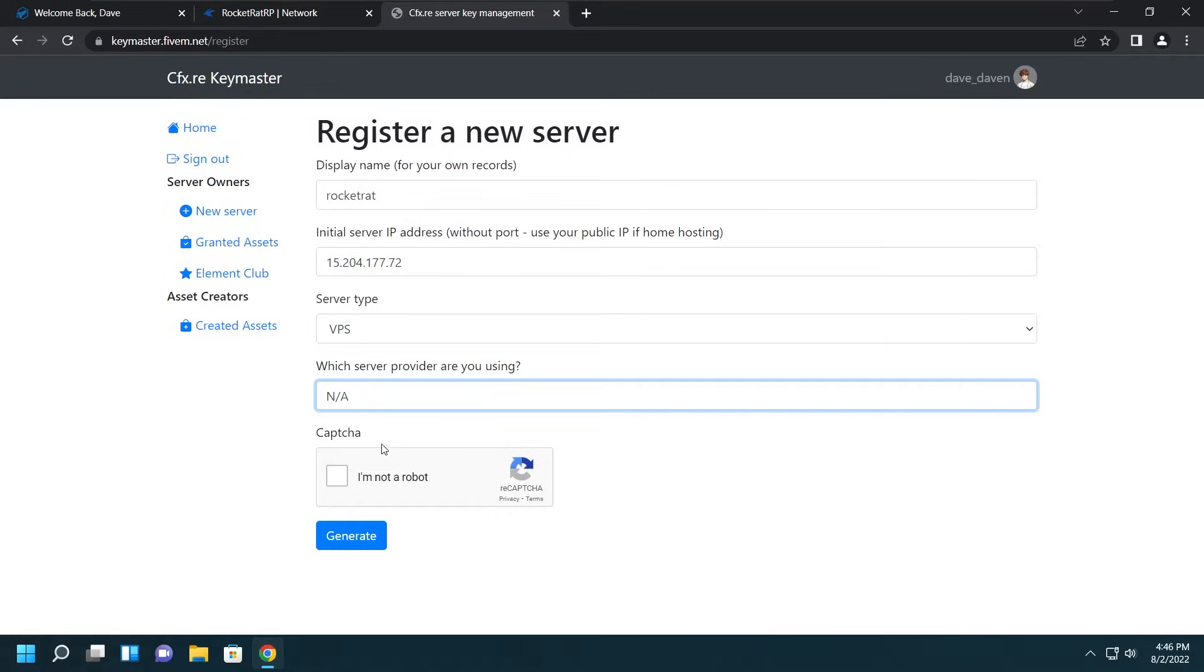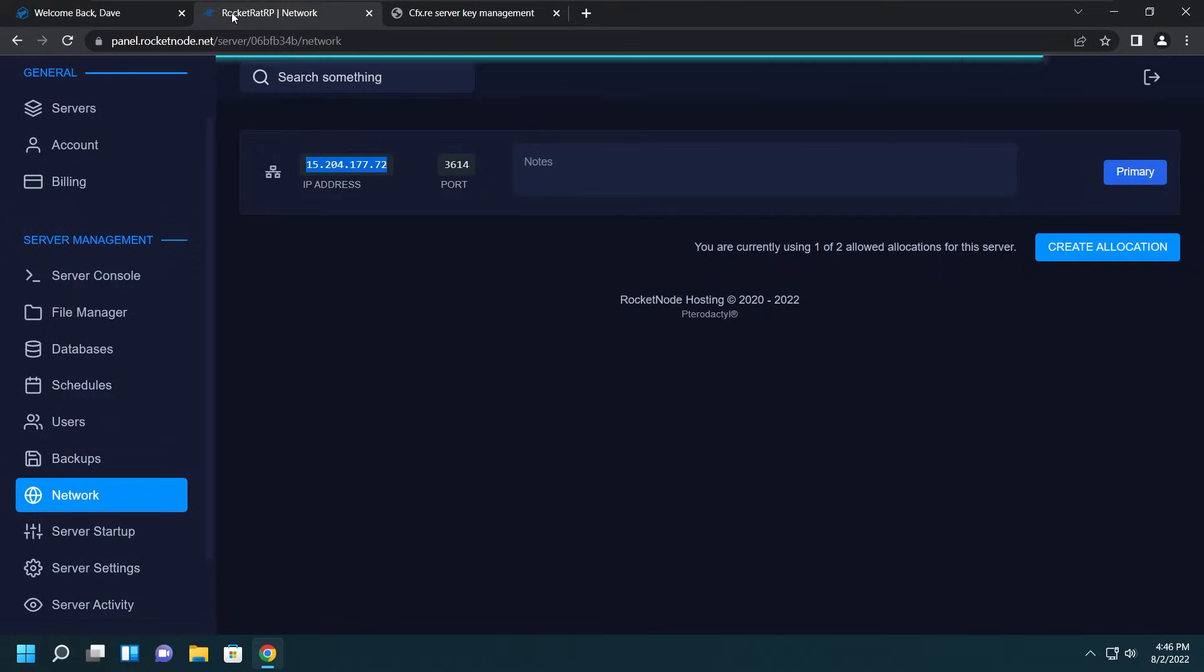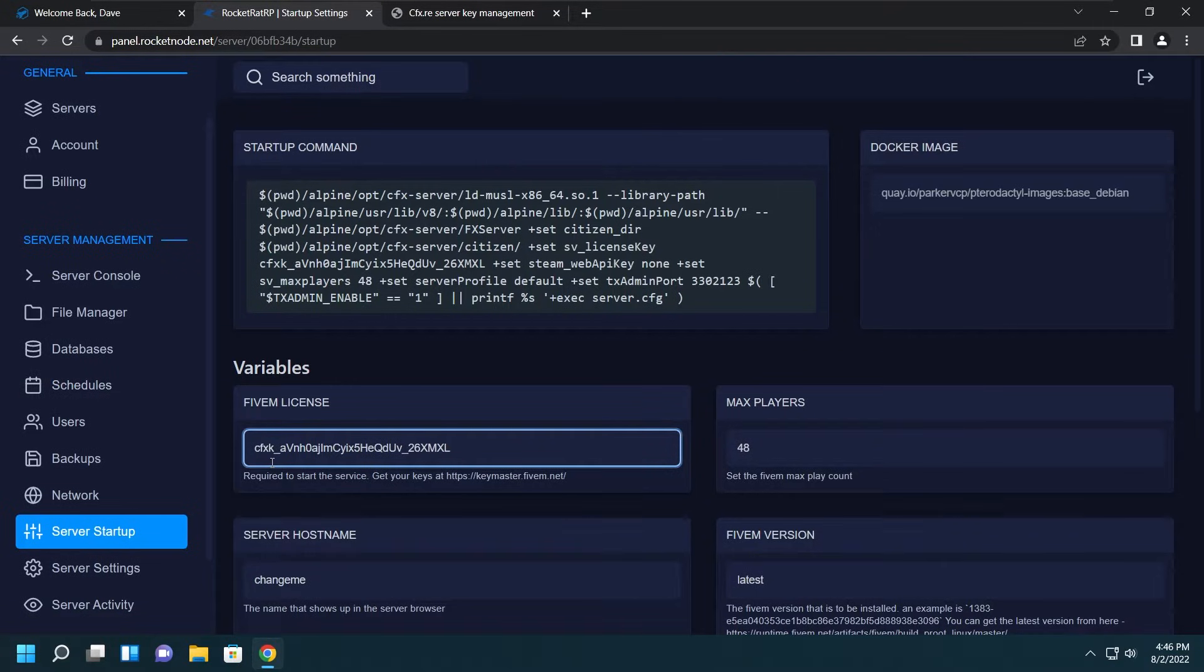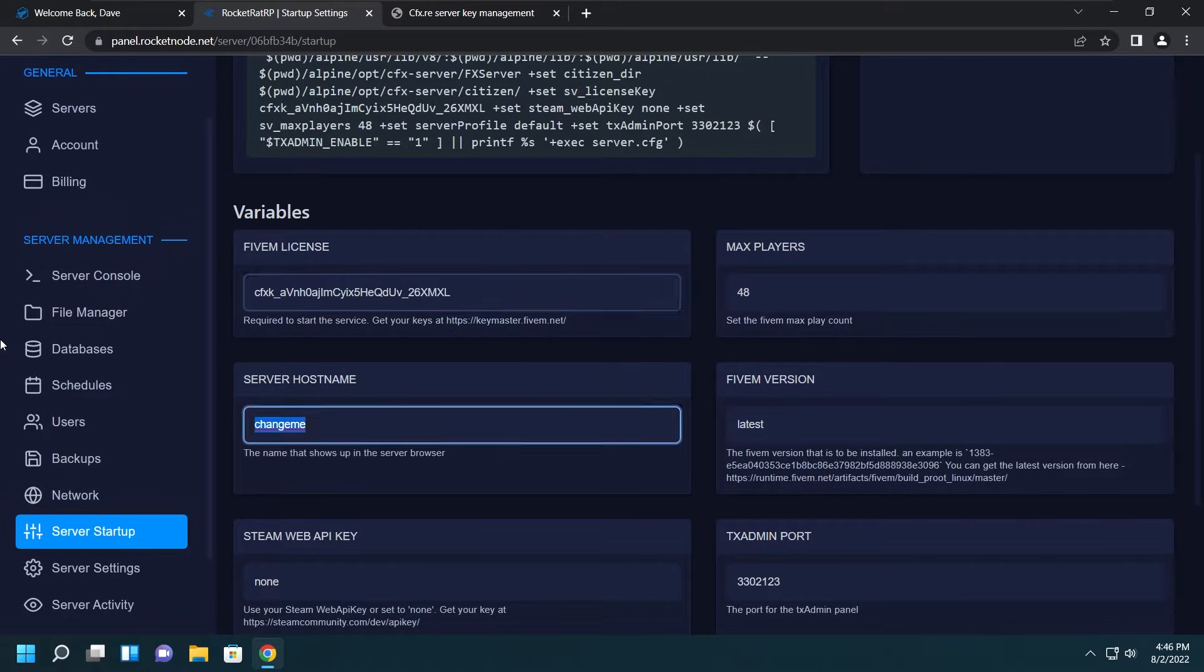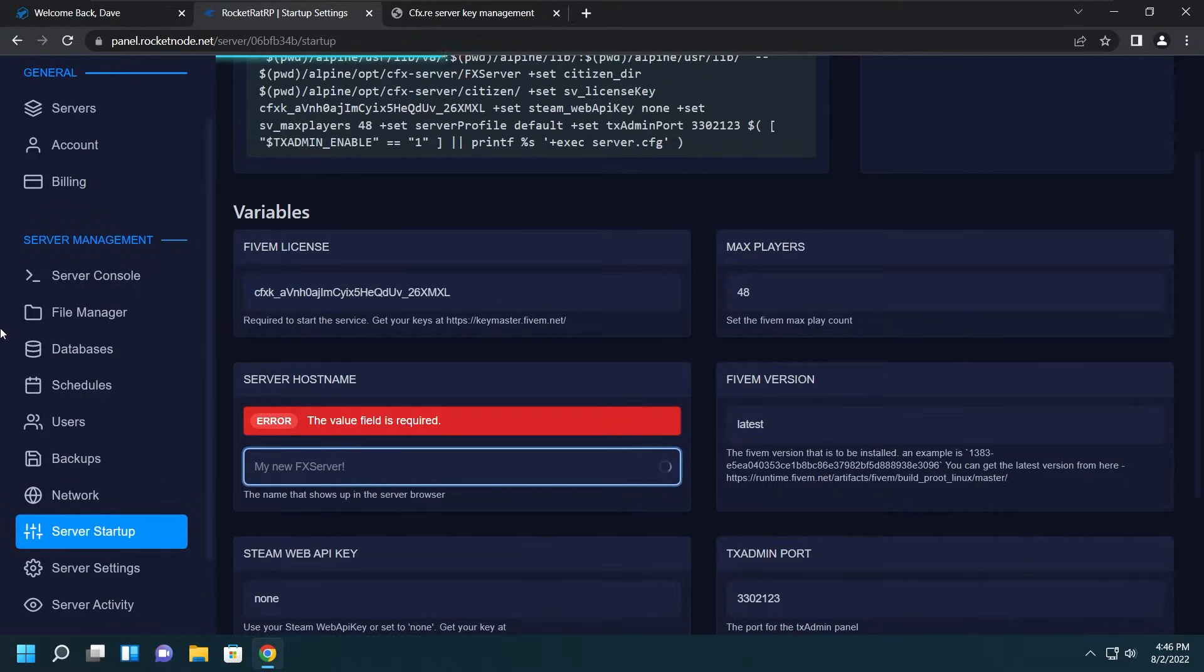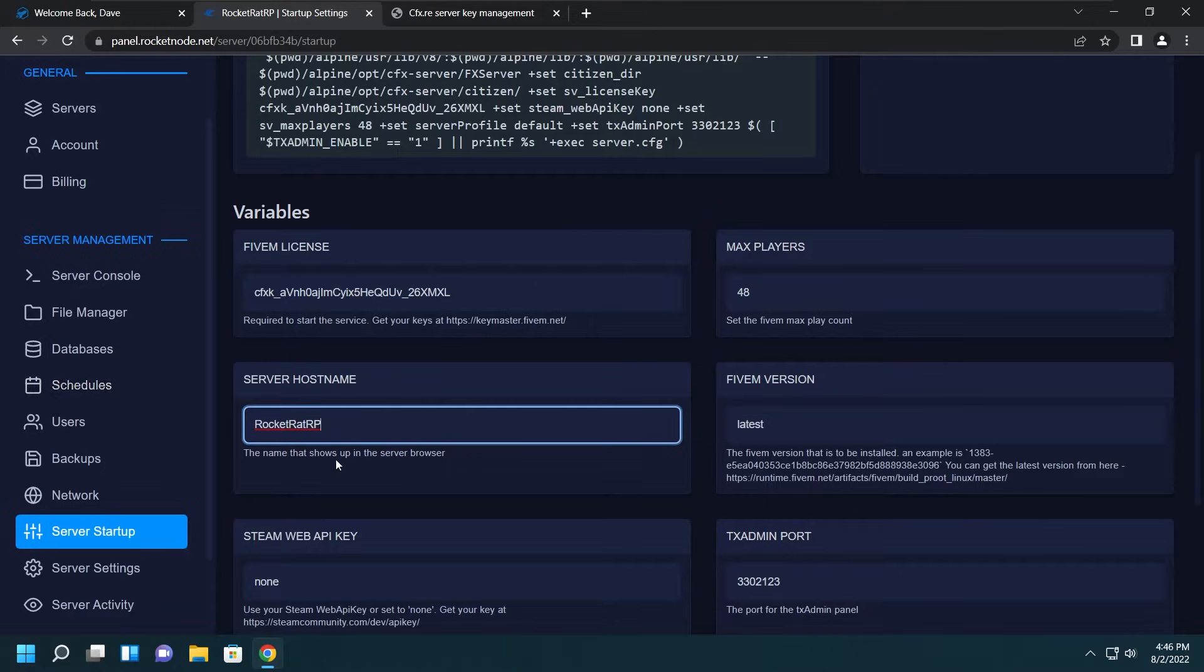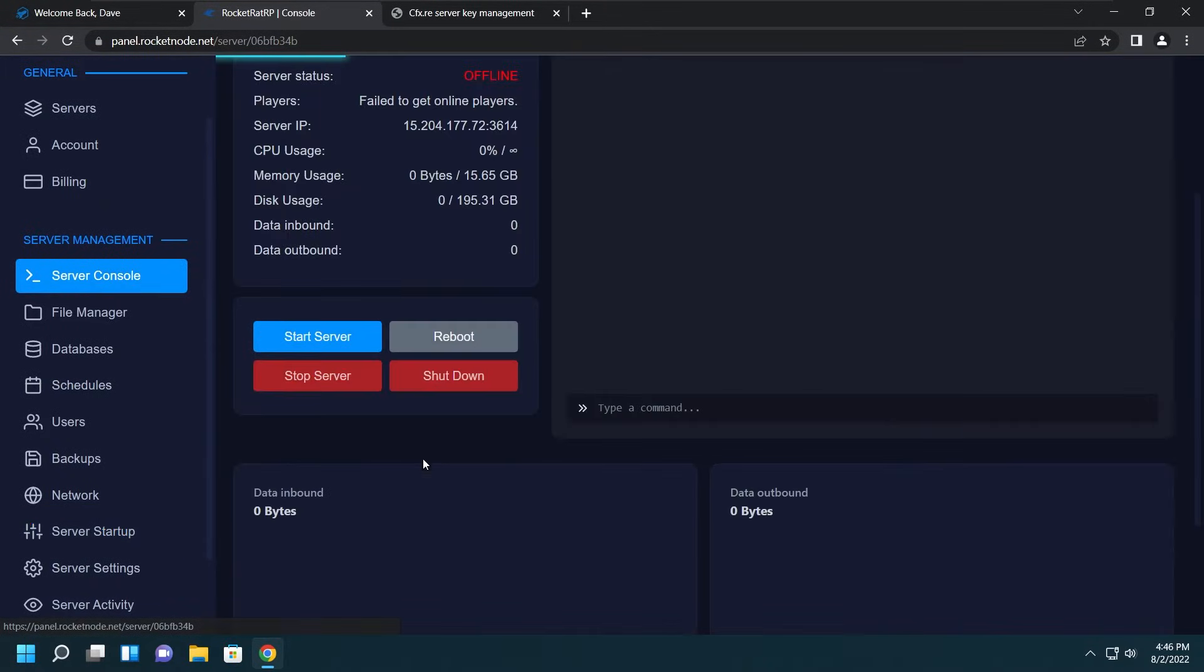Let's go ahead and get that from the Network tab. Just copy the IP address right there, paste that in there. Now we want to go ahead and pick the server type which is VPS, and I like to put NA there but you could put RocketNode or anything you want. After you do that, click Create, then copy the key they have listed there, go to Server Startup again, and put it right in that FiveM License section. The next thing we definitely want to change is the server hostname, so we'll give that server a name. After that, we're done. The server is ready to start.